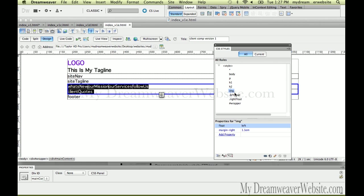We'll do the div tag rules in our next video. Please subscribe, please like, and please follow me on Facebook. You've heard the speech before — thank you.